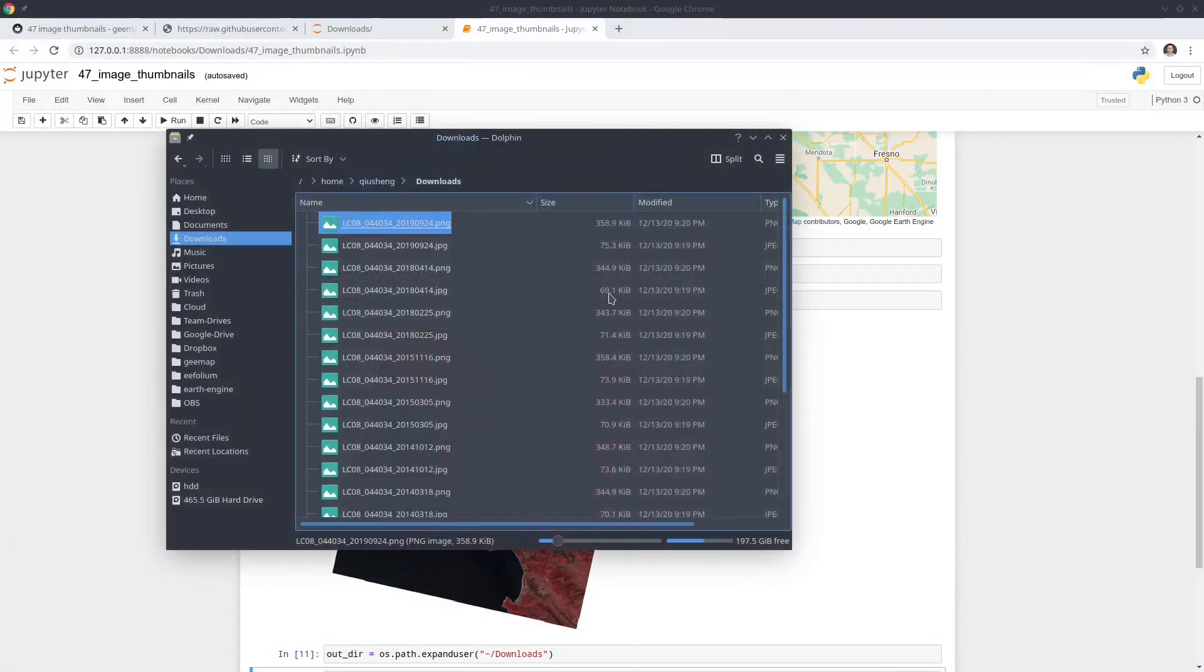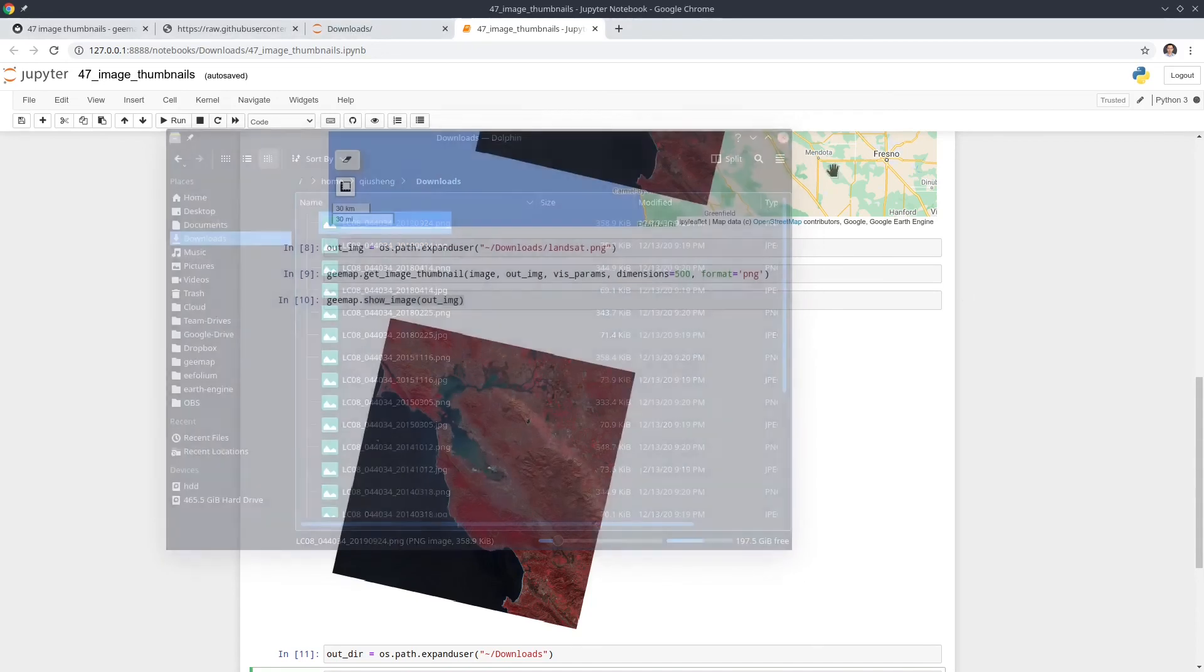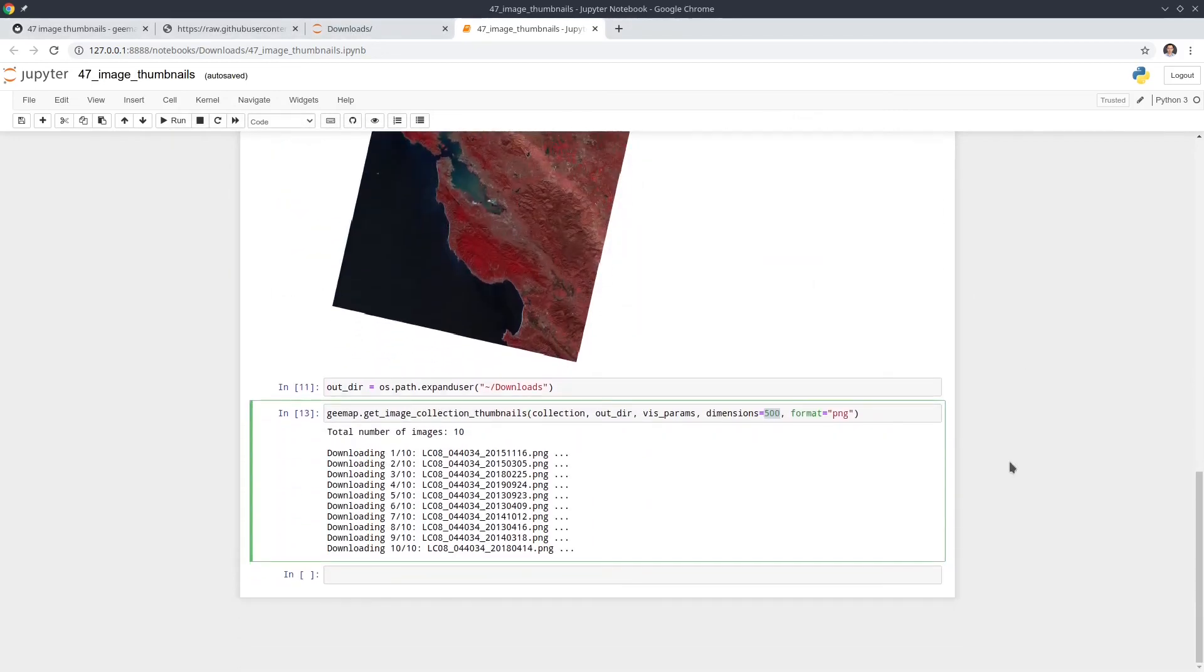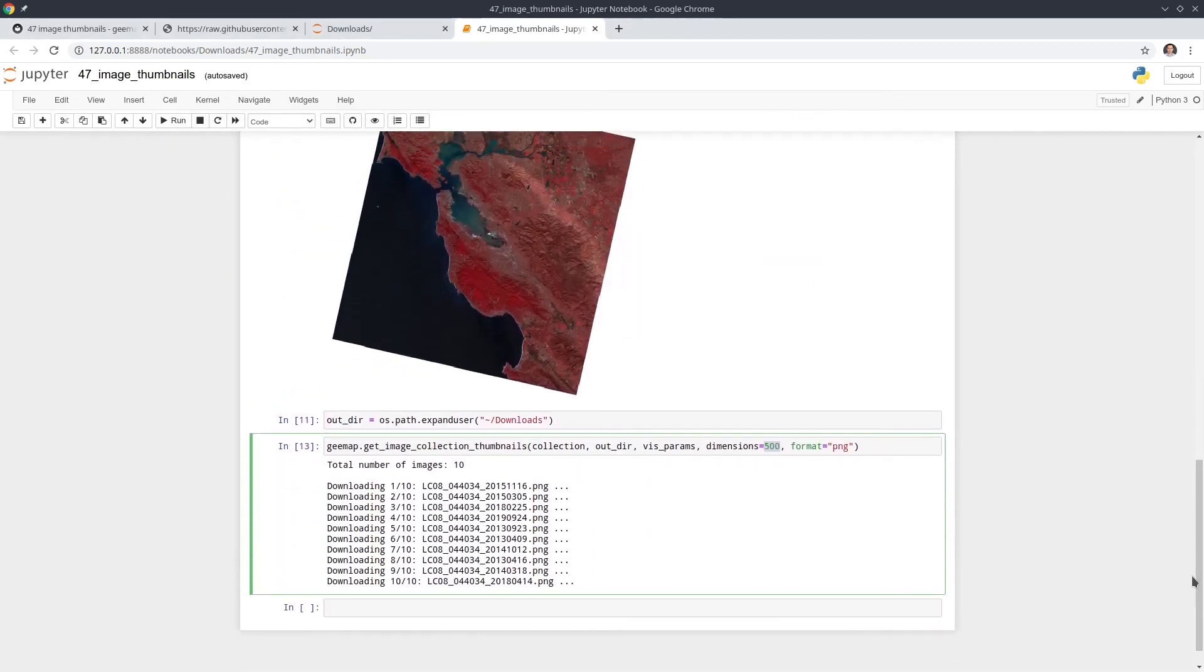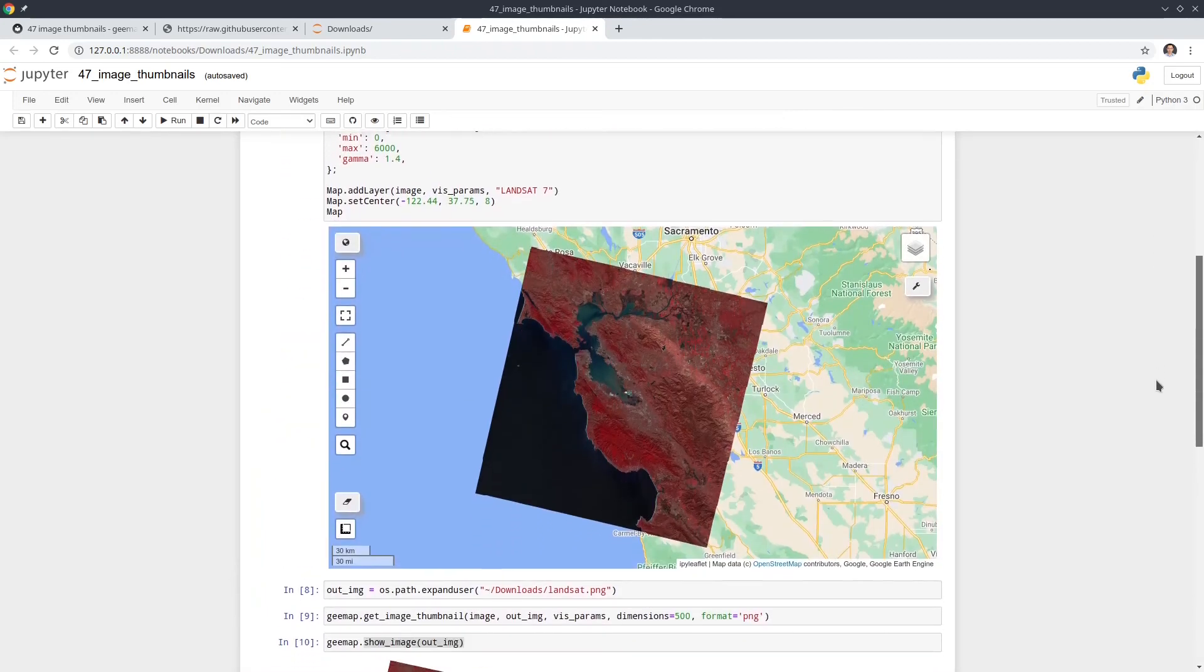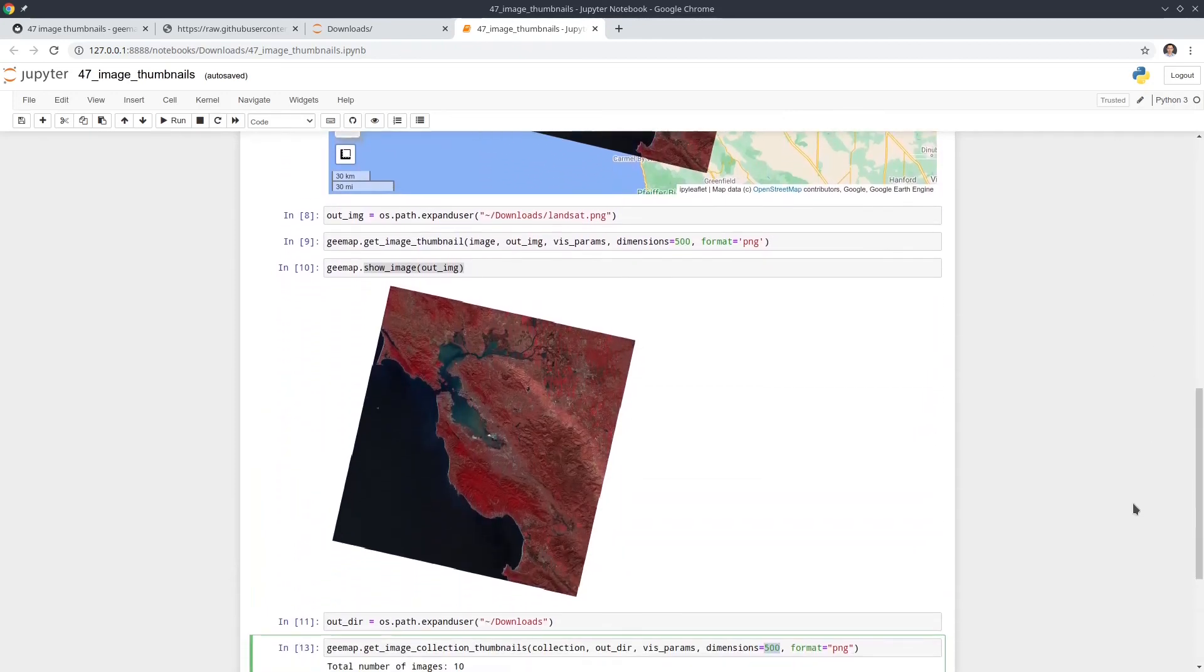If you look at from here, they vary because the footprint changes slightly. So just keep that in mind. Okay, so that's all for this tutorial.